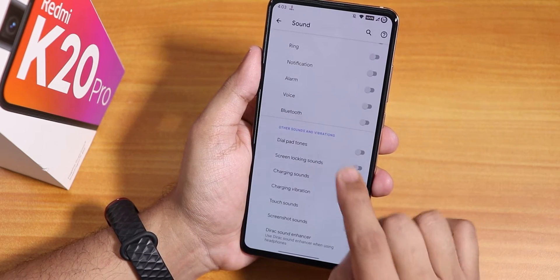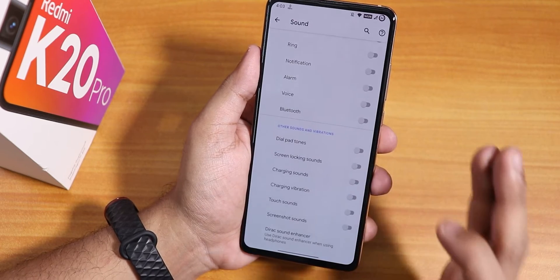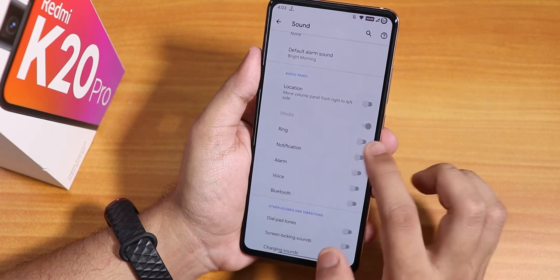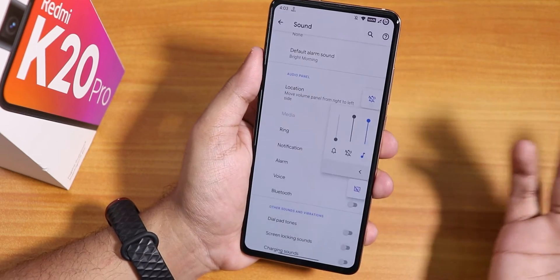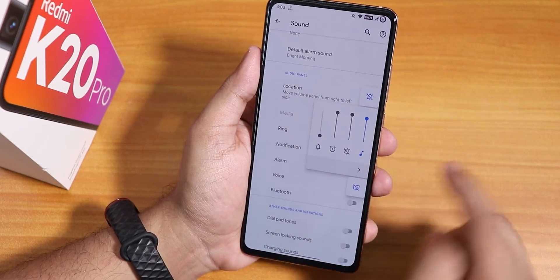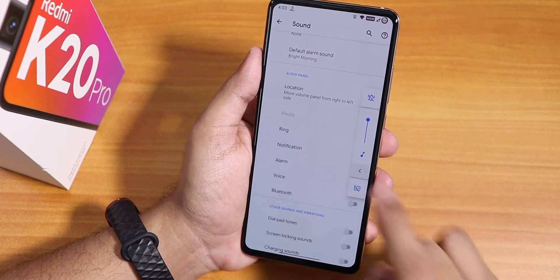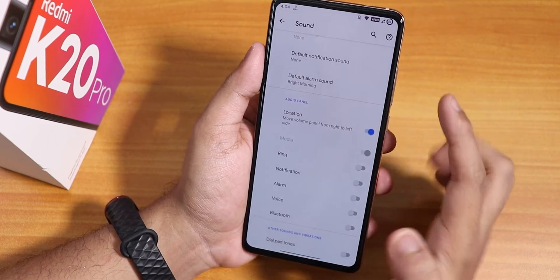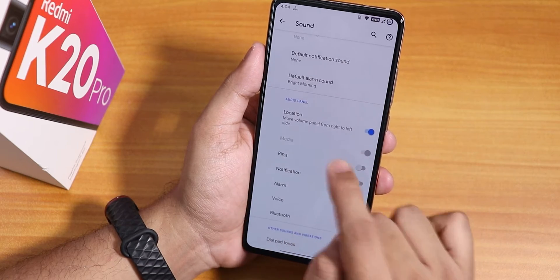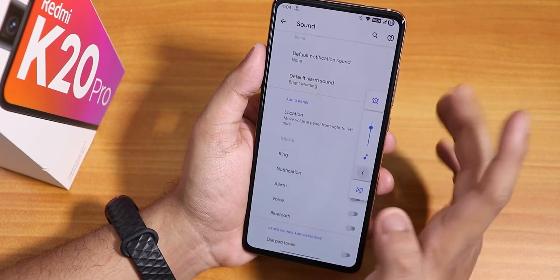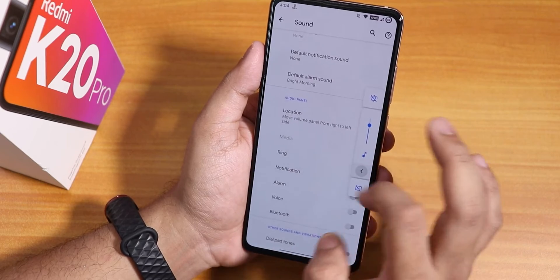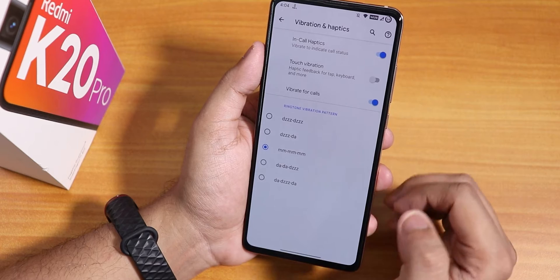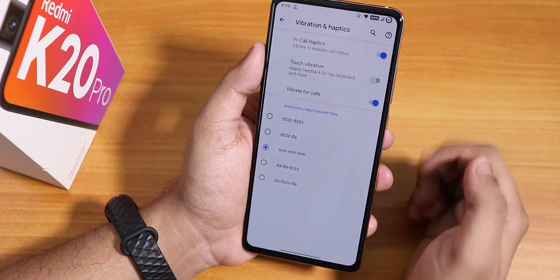You can also use Hi-Fi Audio Direct, disable dial pad tones, touch sounds, and screenshot sounds. You can enable ring volume and notification controls on the volume panel and expand them. There's also a volume panel position changing option — it can go from right to left, though it may require a reboot to apply.